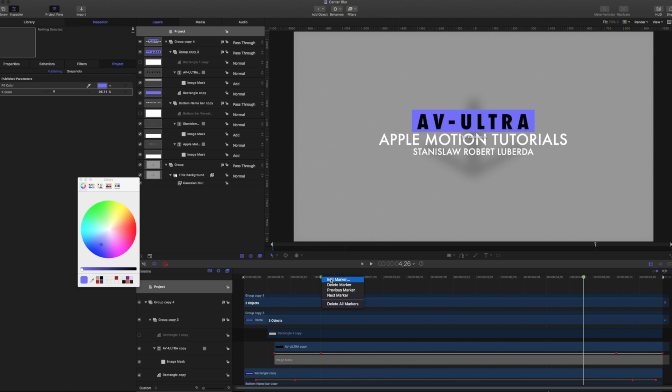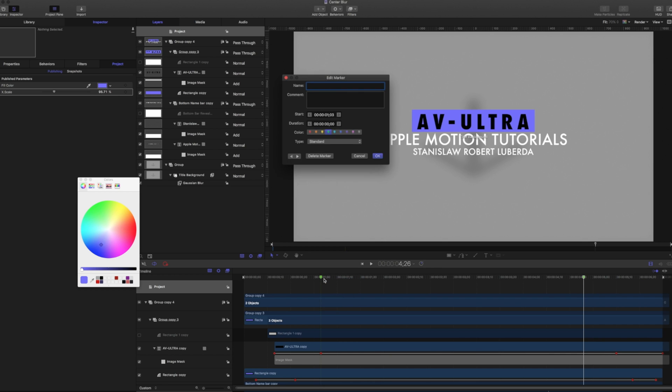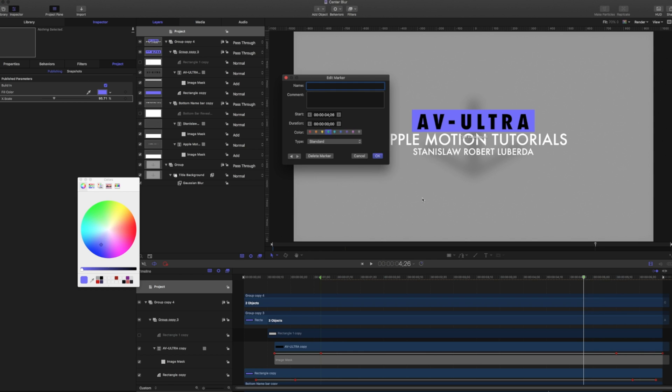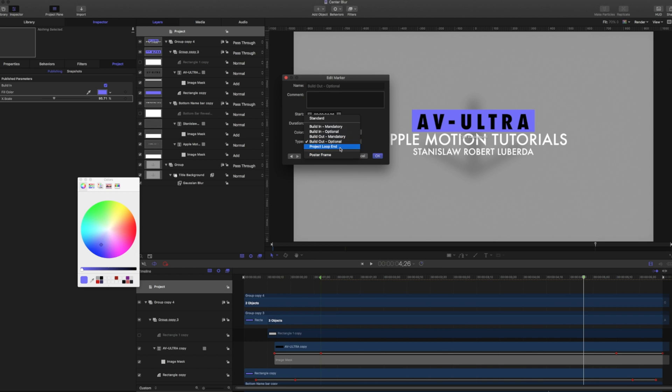So if I right click this marker, I go to edit marker, we have our type standard, or I can say build in optional. And now it's created this little timeline. I'm going to right click the second marker, edit marker, type build out optional.